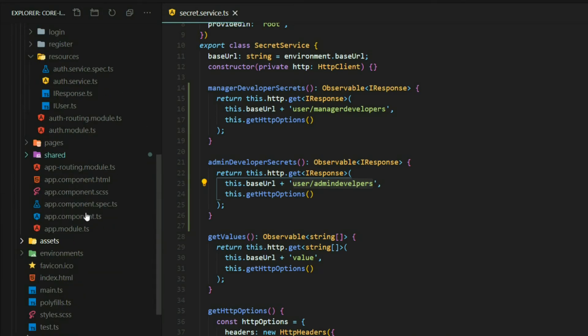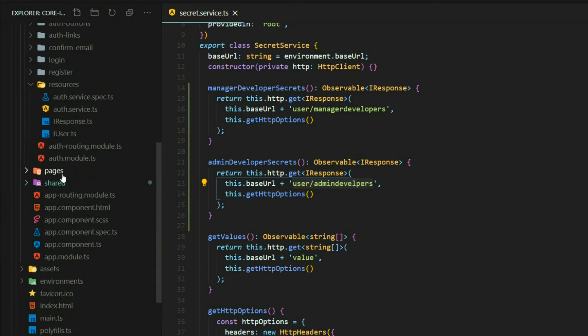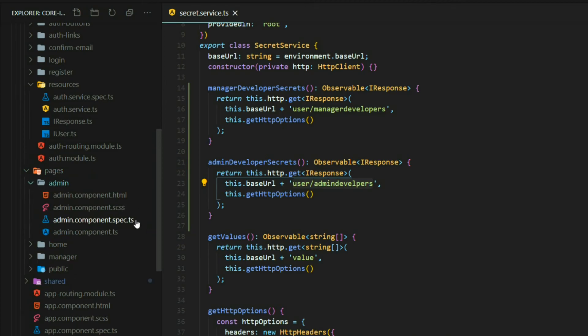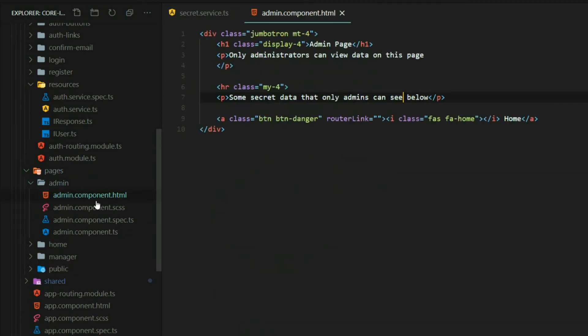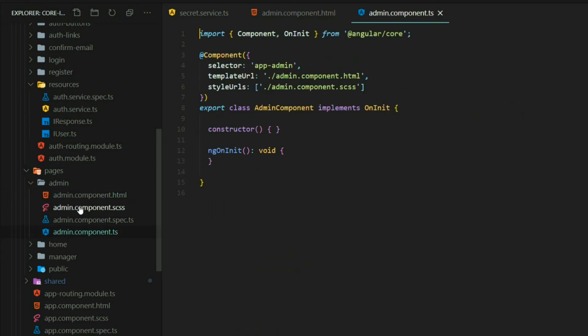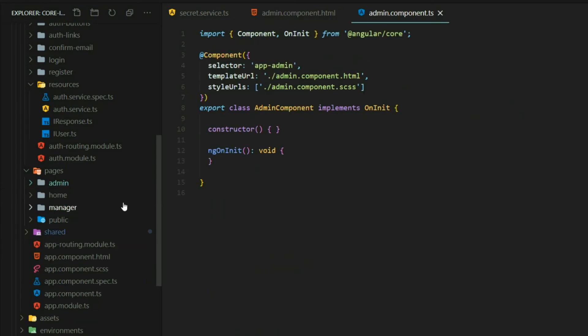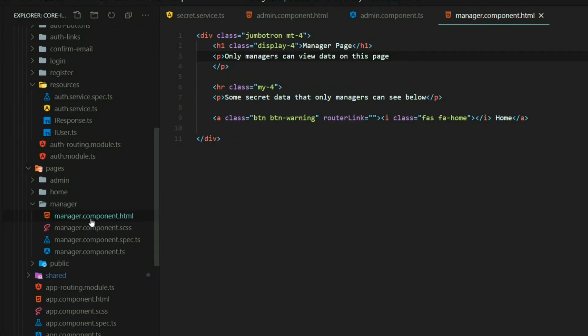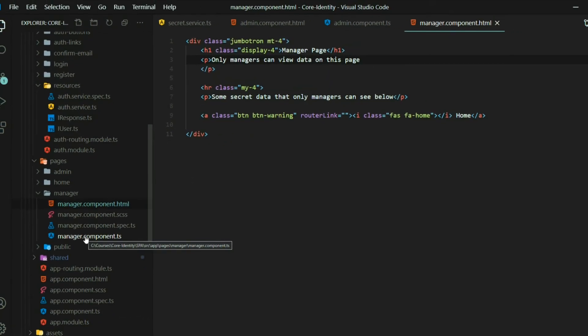Let's close this down and then our components are inside the pages and the admin component. I'll open up the view and the TS file and then also the manager. I want to open up the HTML for that and the TS file for that.